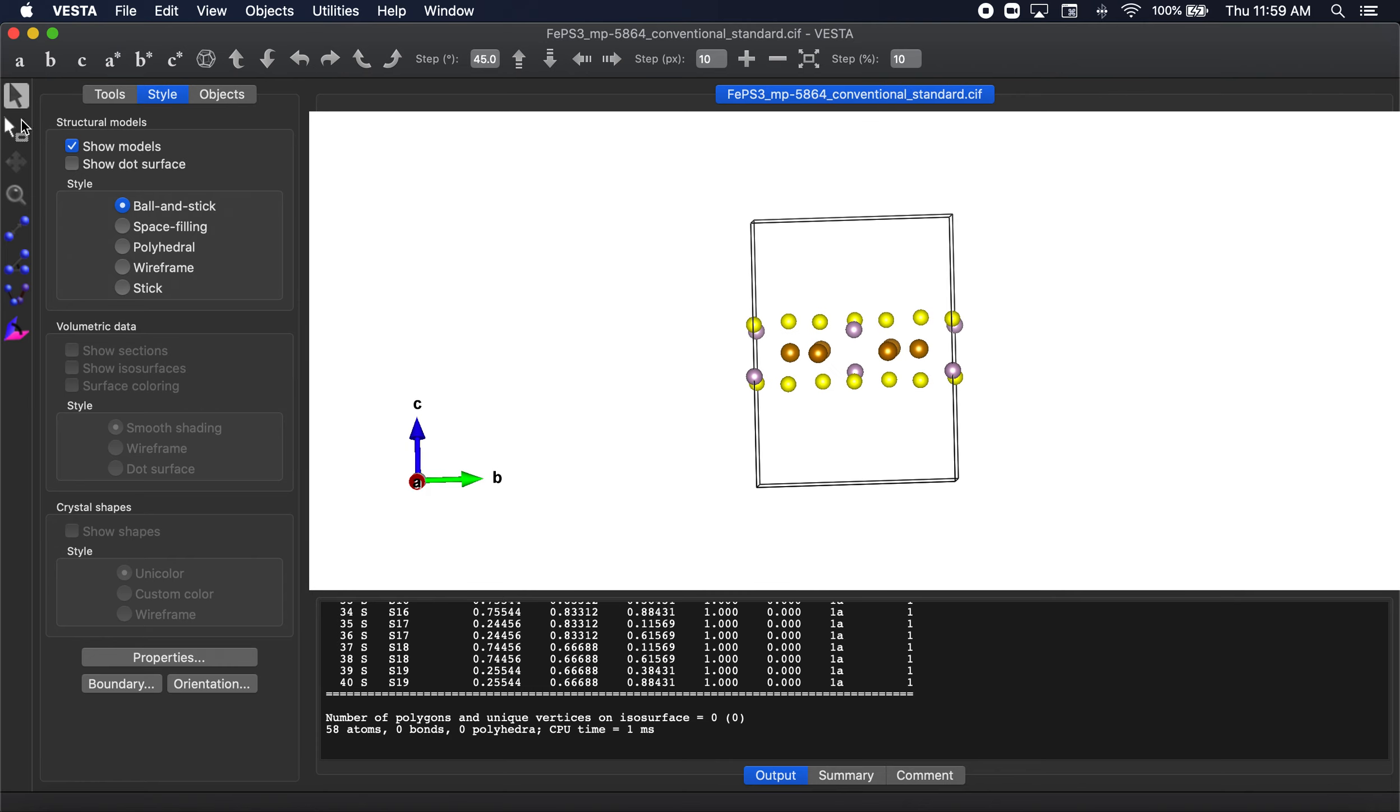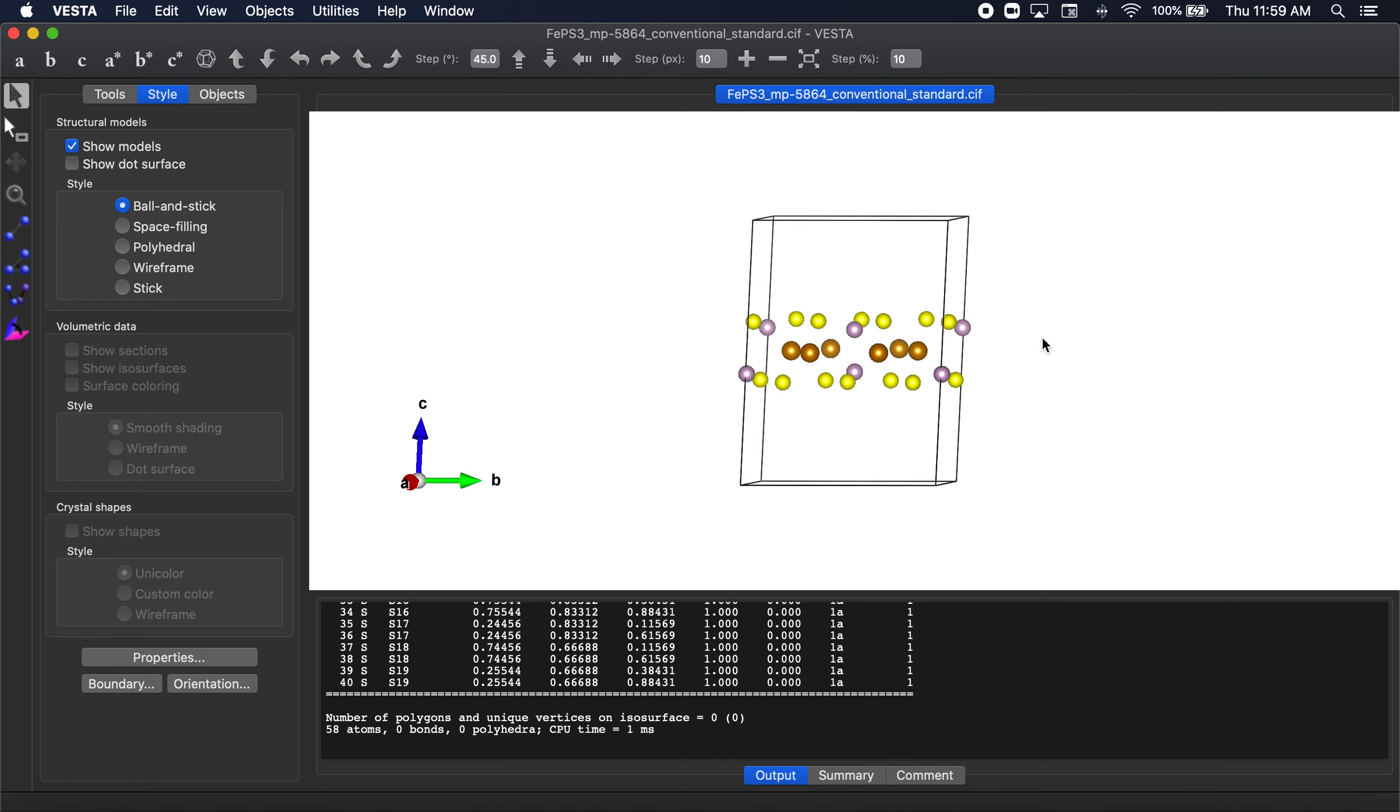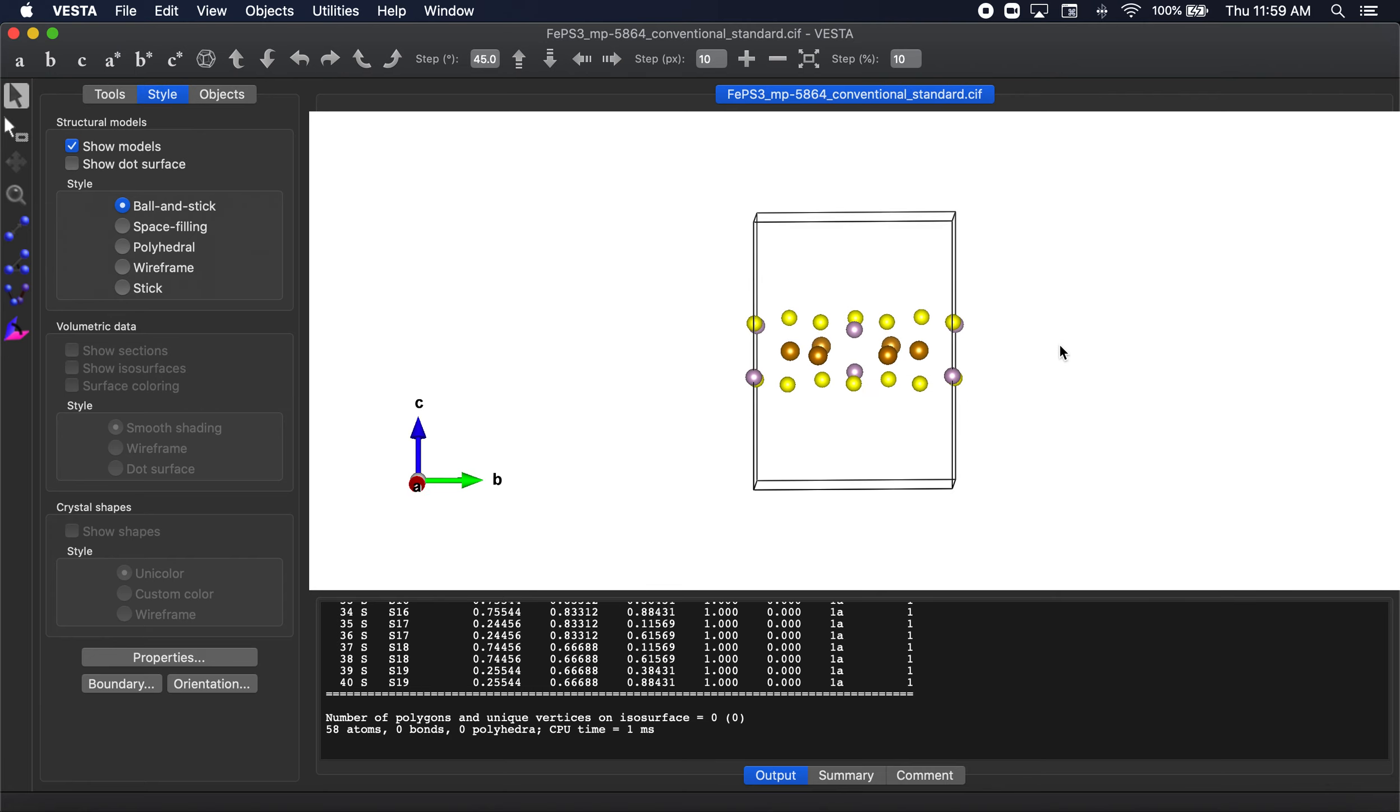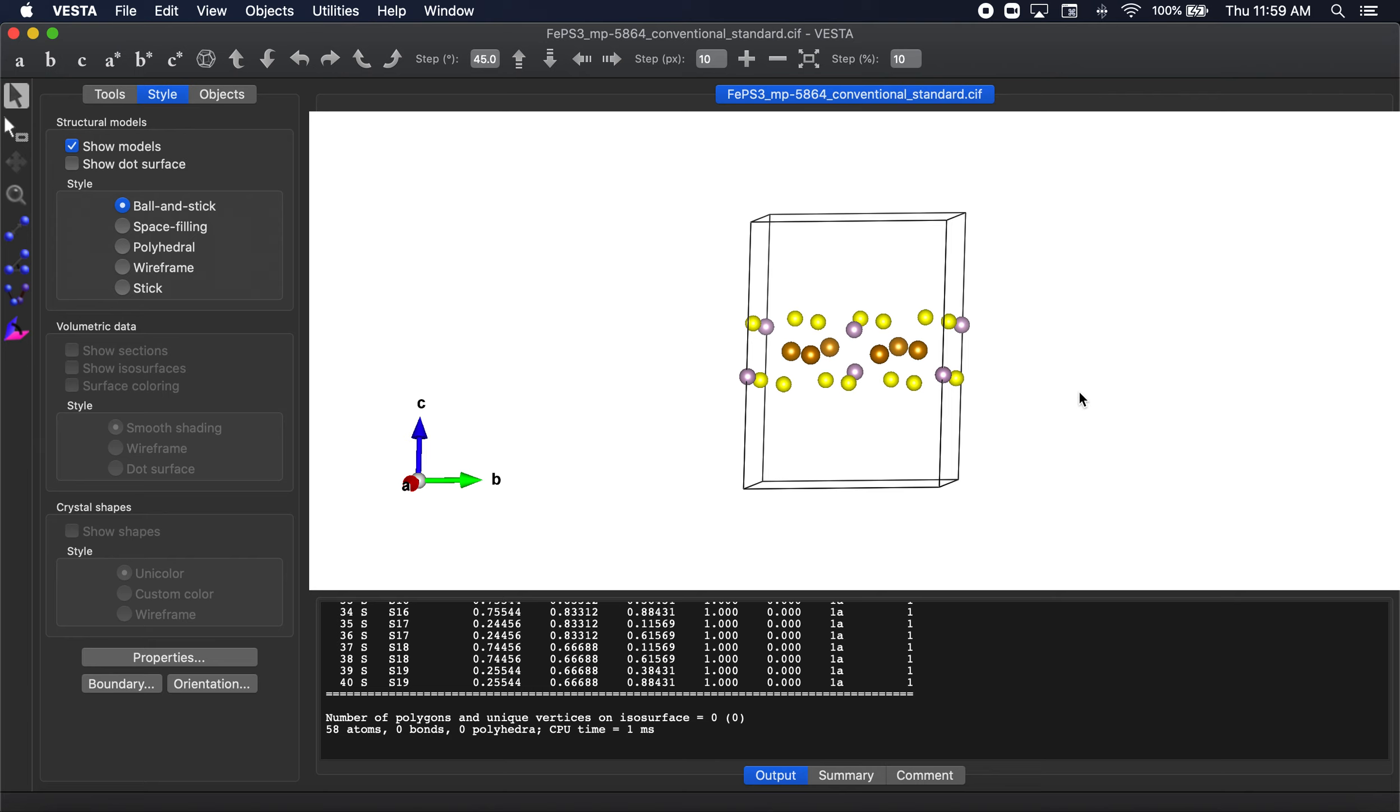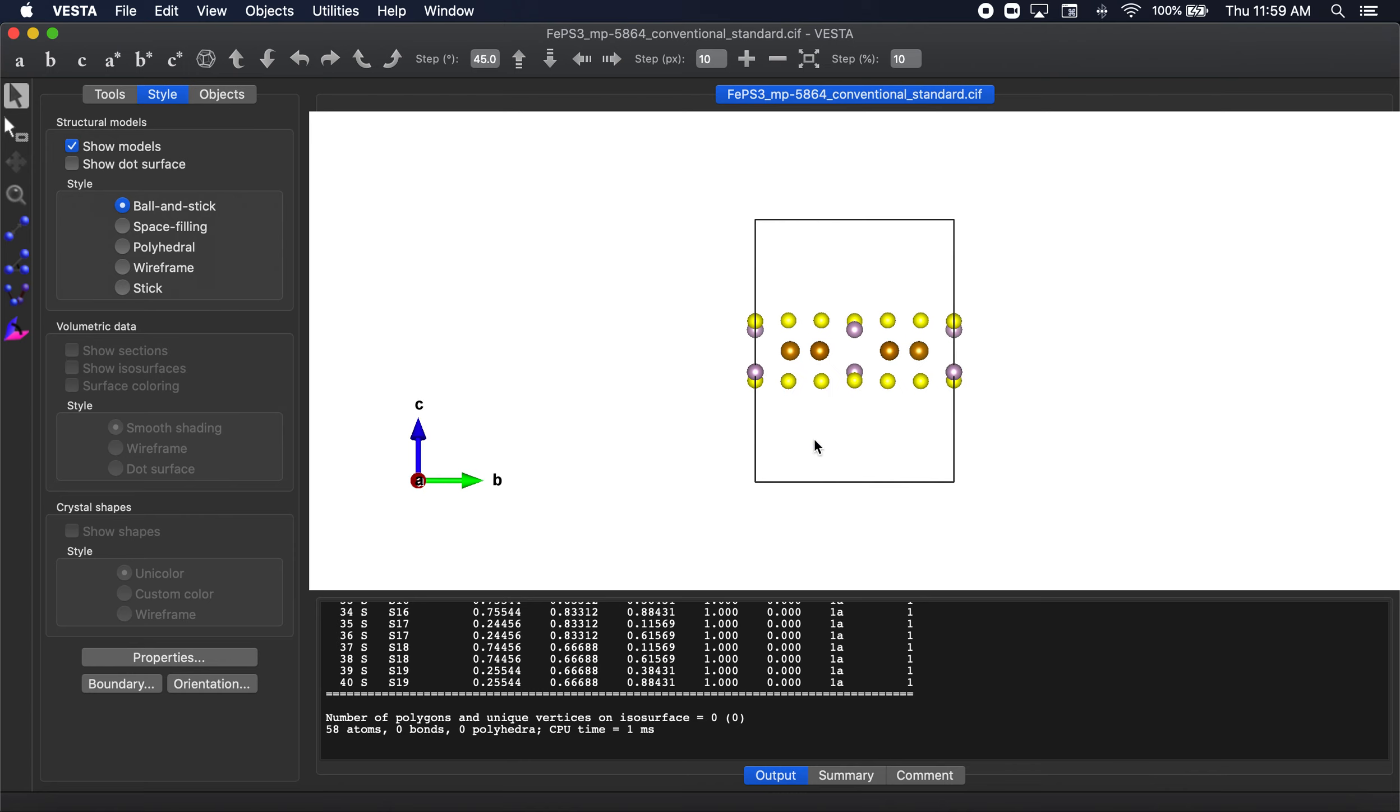And now we have what appears to be our desired monolayer. Now before we save this, we have to, we're going to basically be saving these coordinates as an XYZ eventually. And if we just save them as an XYZ right now, Vesta will include all the atoms you see on the screen. So when you save as an XYZ in Vesta, it saves all the atoms on the screen.